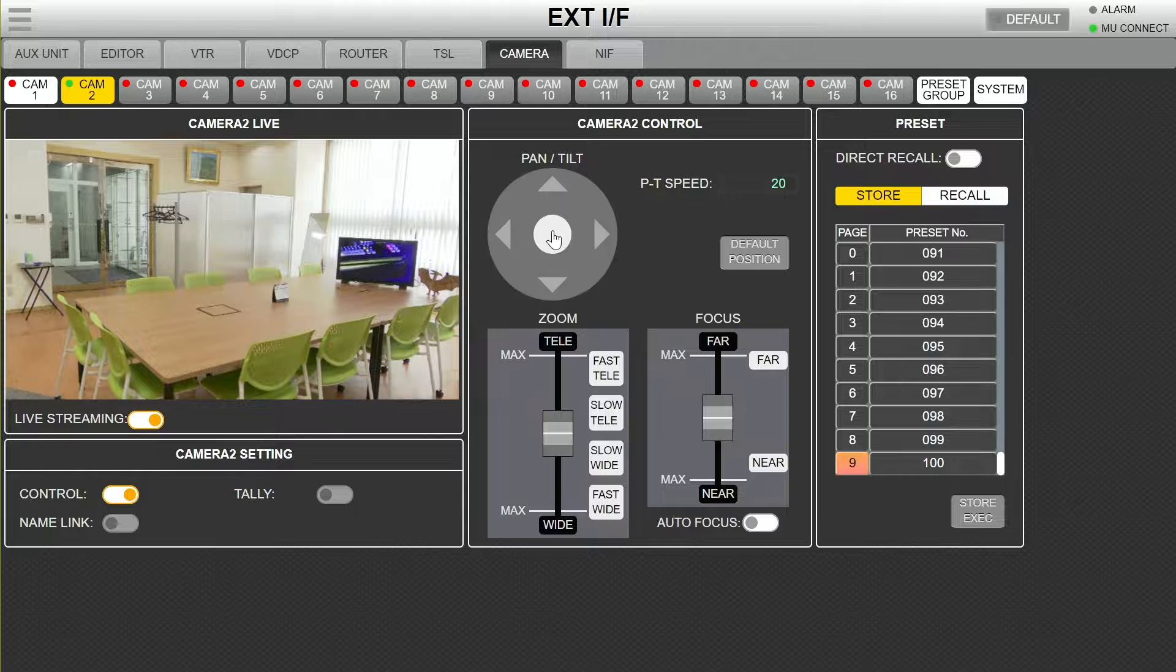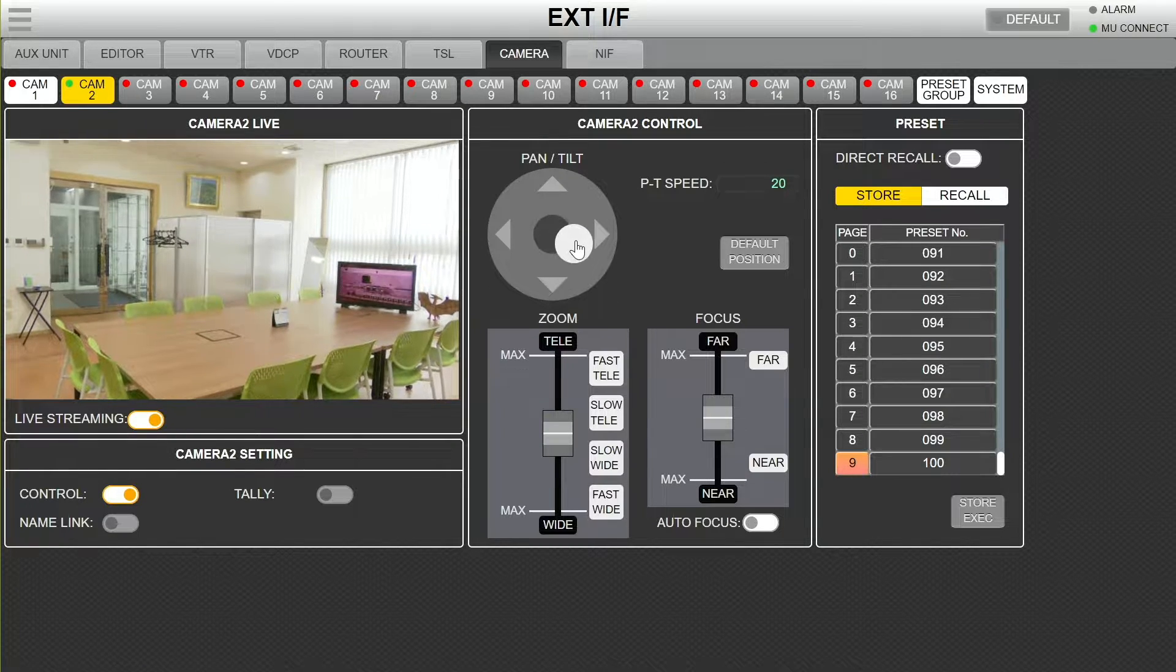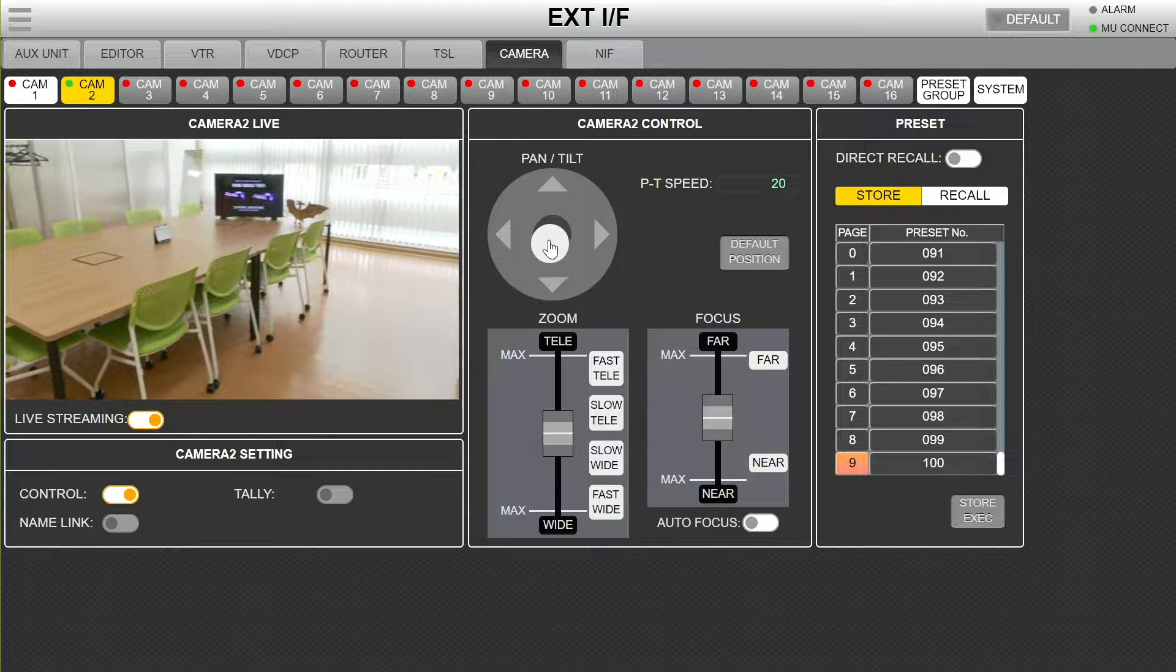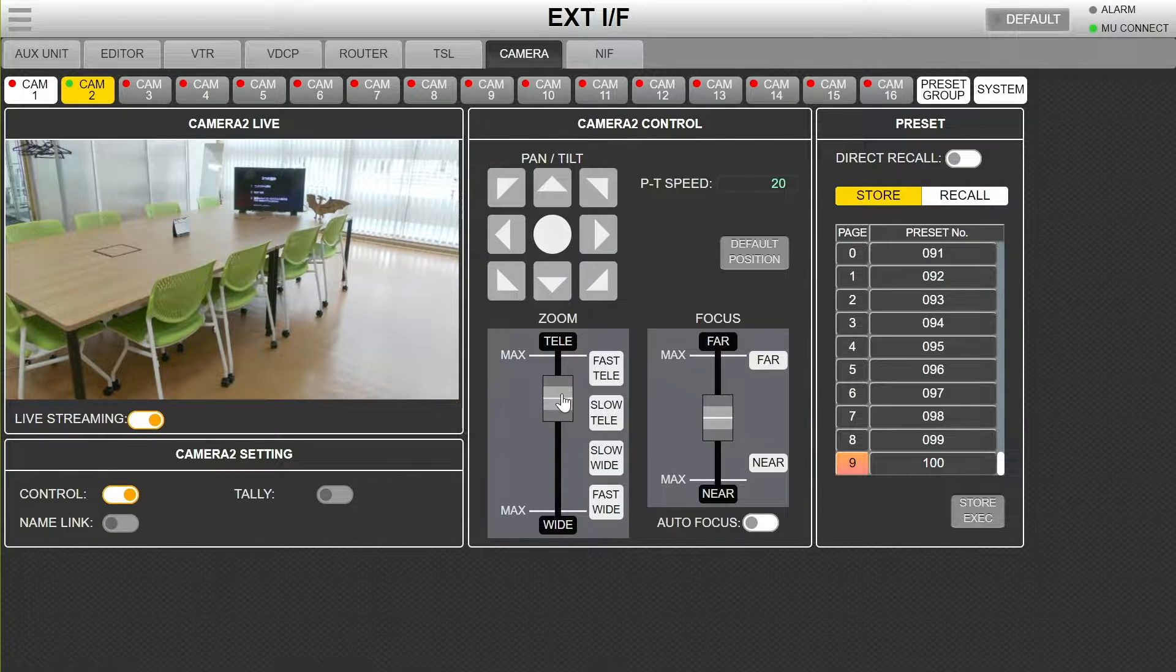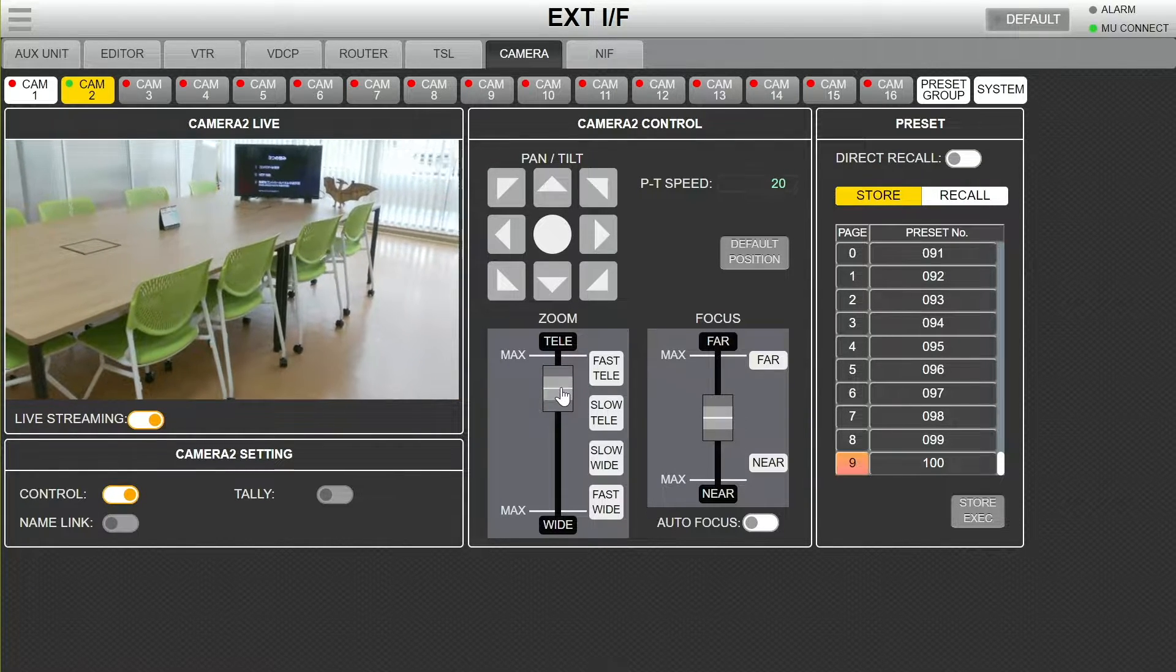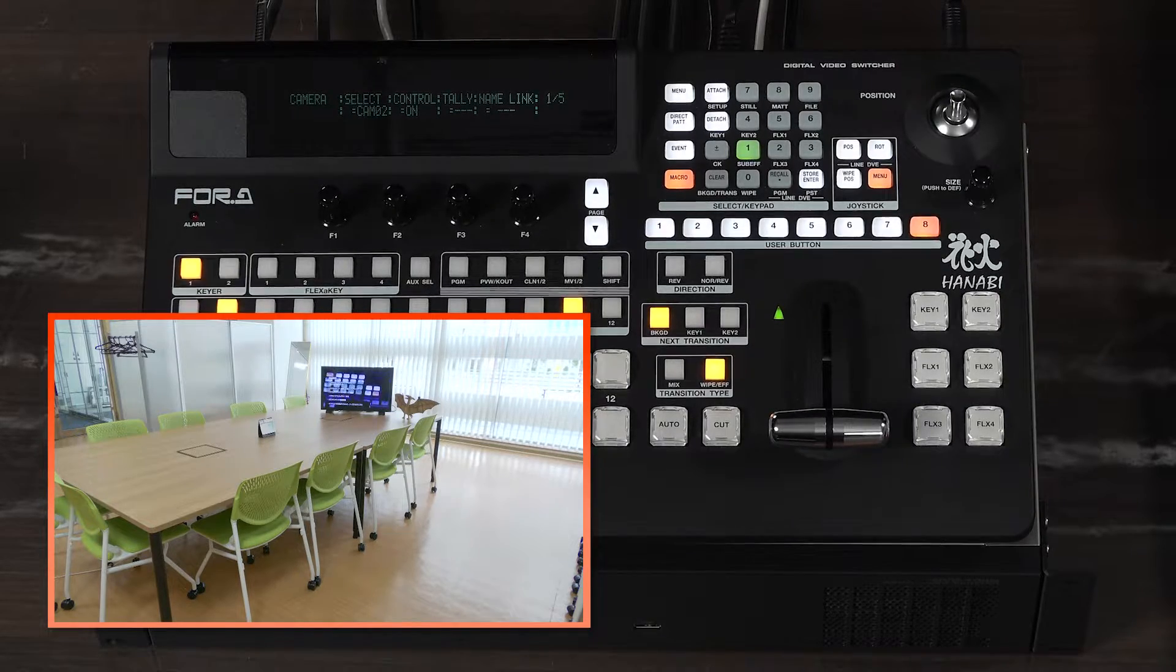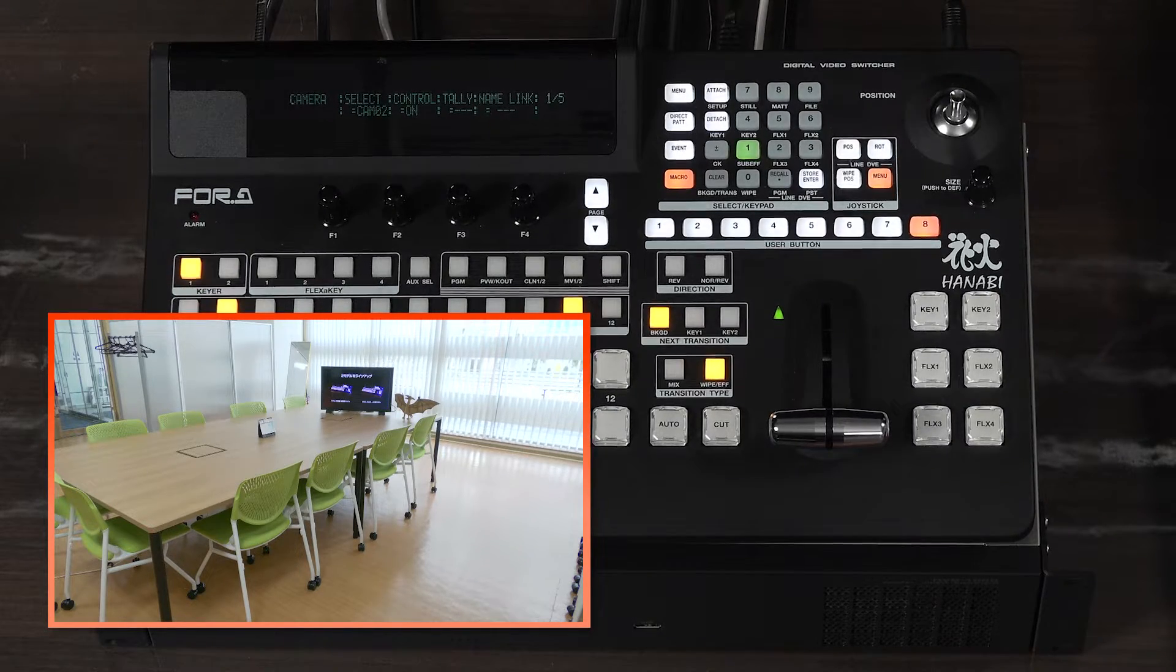The operations can also be performed from the web GUI. Recall is simple with the user buttons on the control panel.